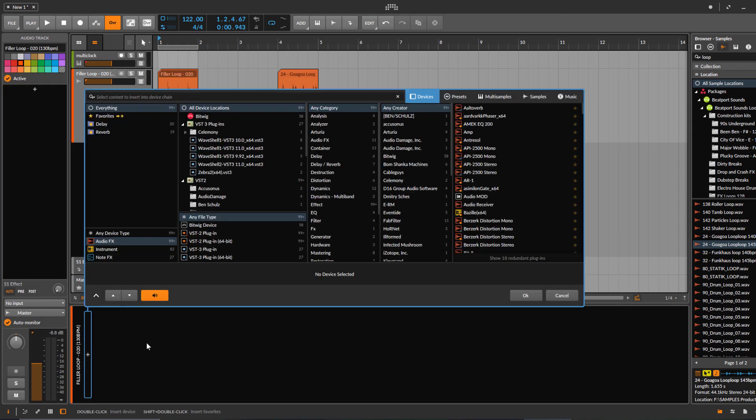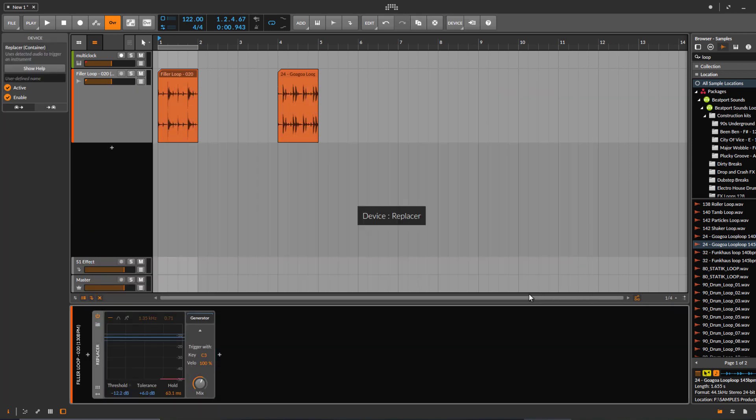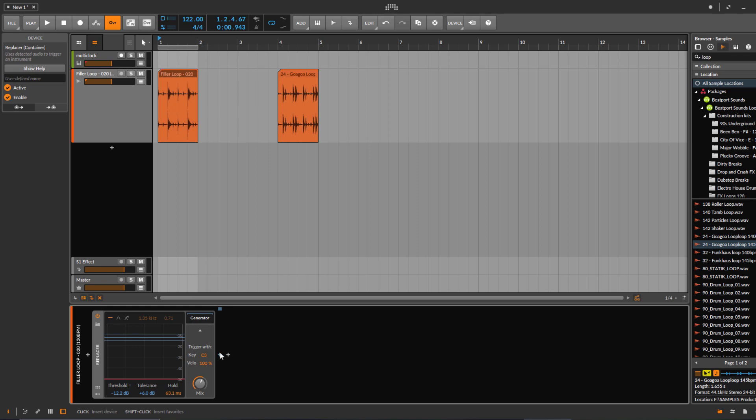What we need is a thing called Replacer. And then here you have this generator box where you can choose what kind of instrument you want.